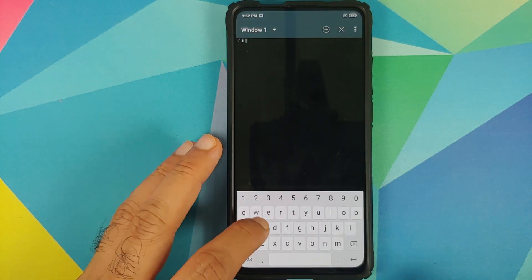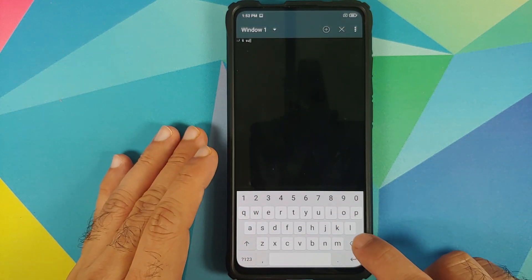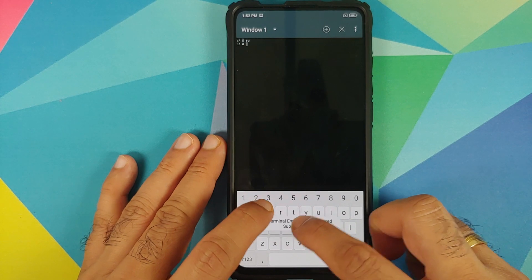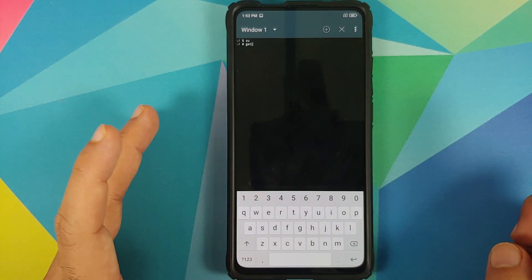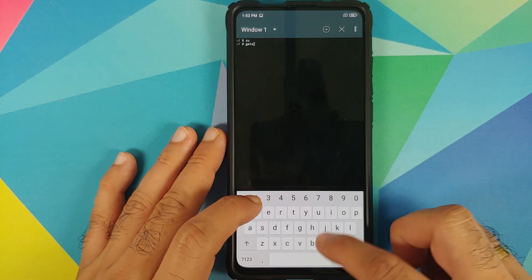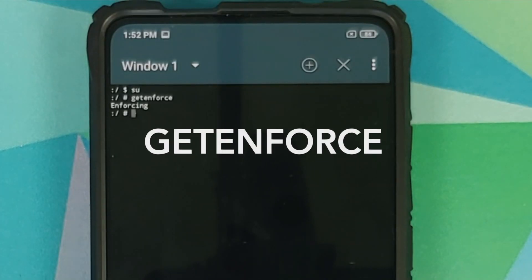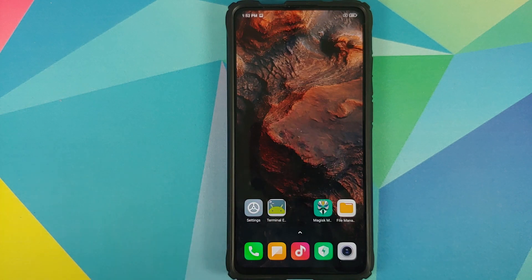First thing we'll do is open Terminal Emulator and go into superuser mode, and then we can check our SELinux. We're going to type in 'getenforce' and there it is — as you can see my SELinux right now is enforcing. However, once we are done installing Viper for Android on our Redmi K20 Pro it will change to permissive.